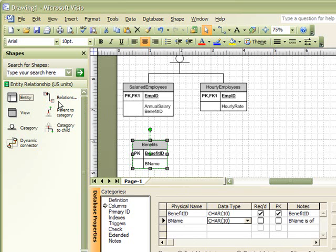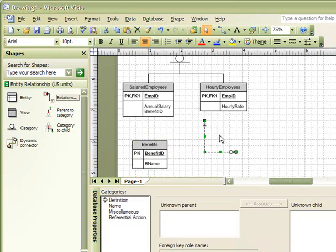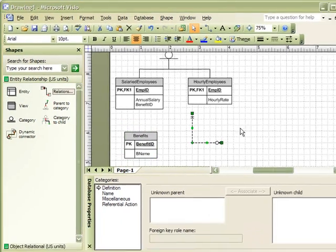Next, we can create our relationship by dragging our relationship connector onto the page.